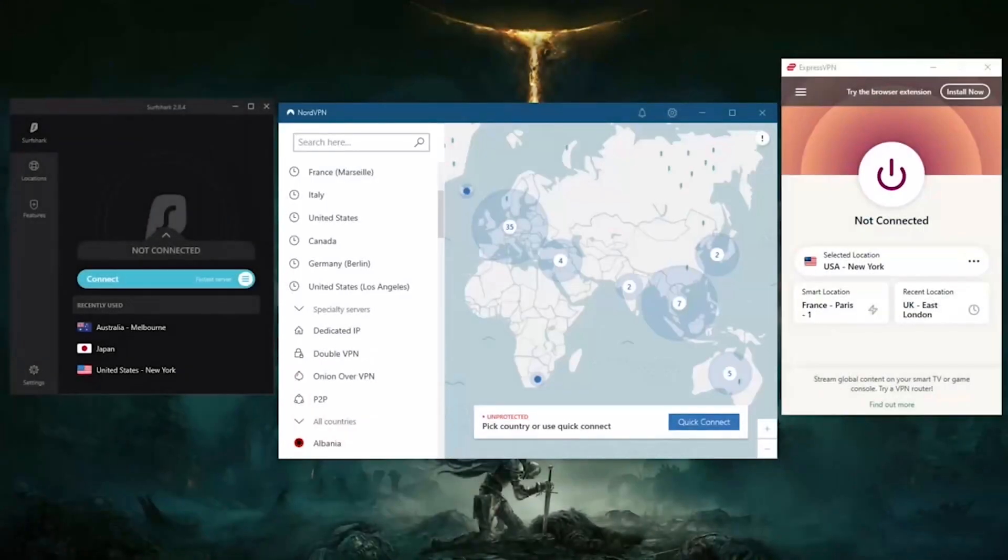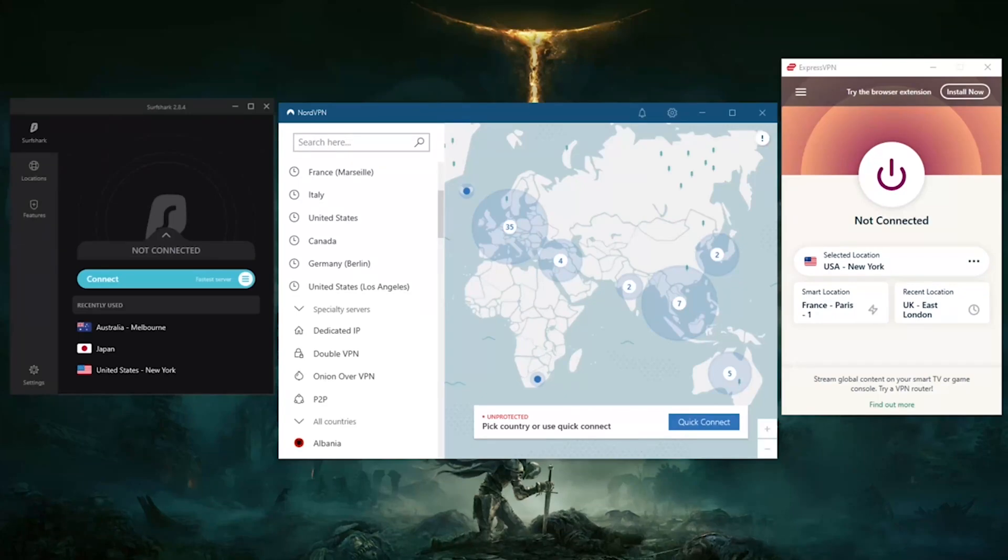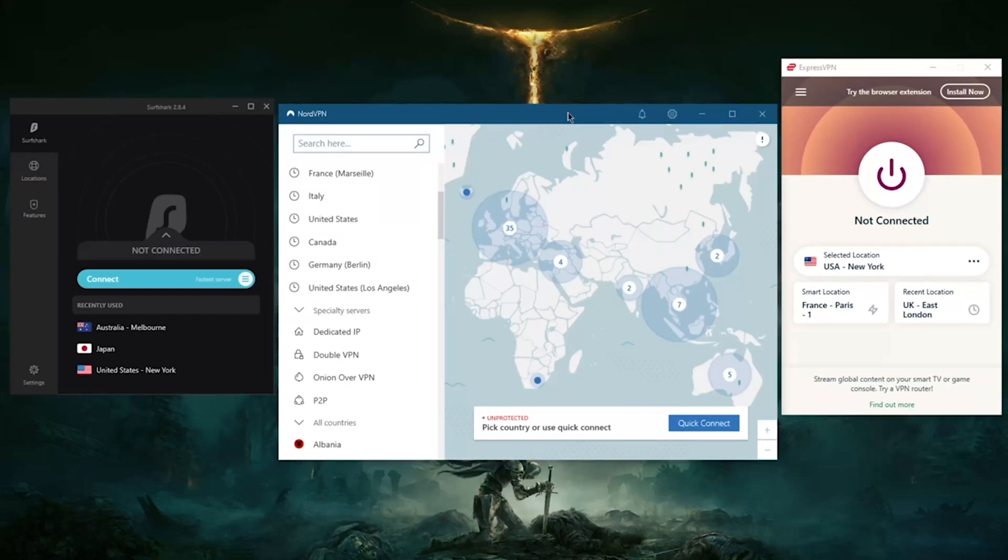How's it going everybody, welcome back. Today I'm going to show you guys some of the best VPNs you could use for the Mac. Now if you're looking for a free VPN, that could be a bit of an issue.